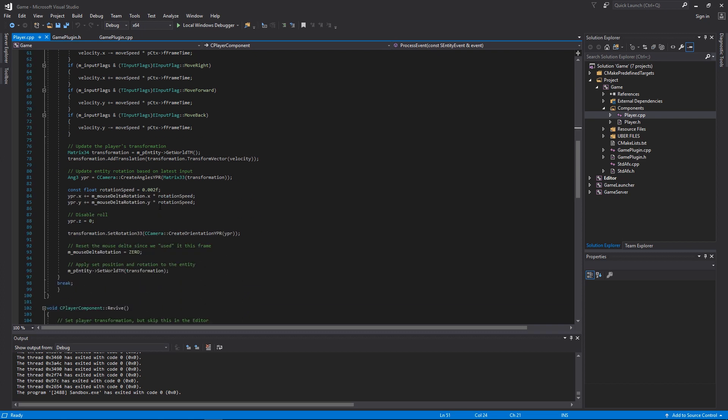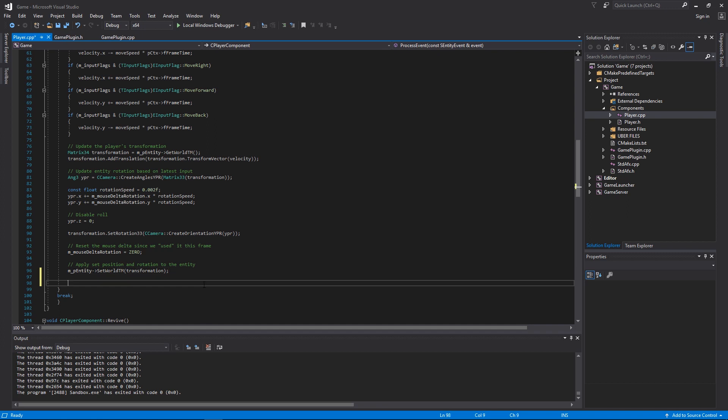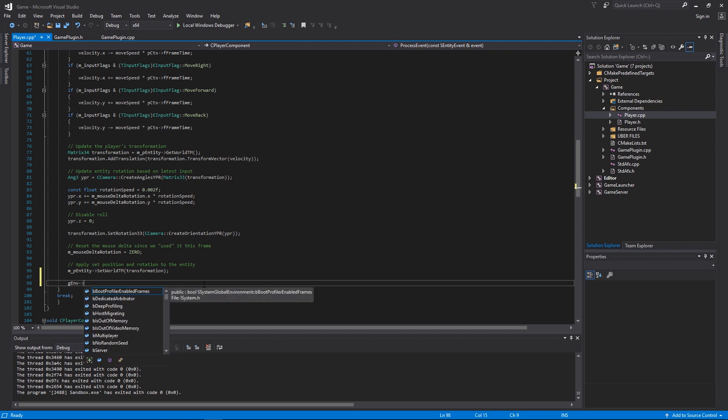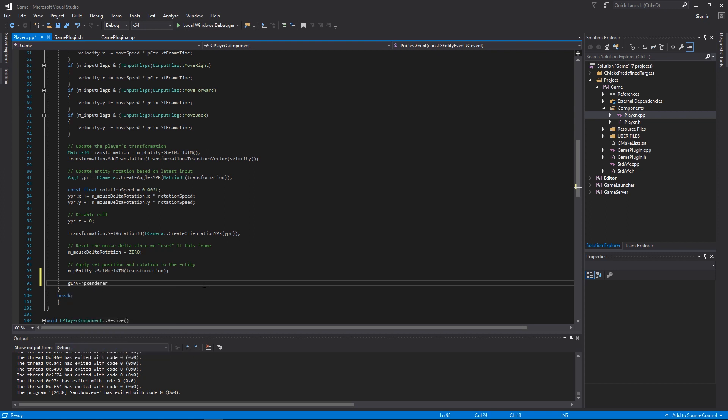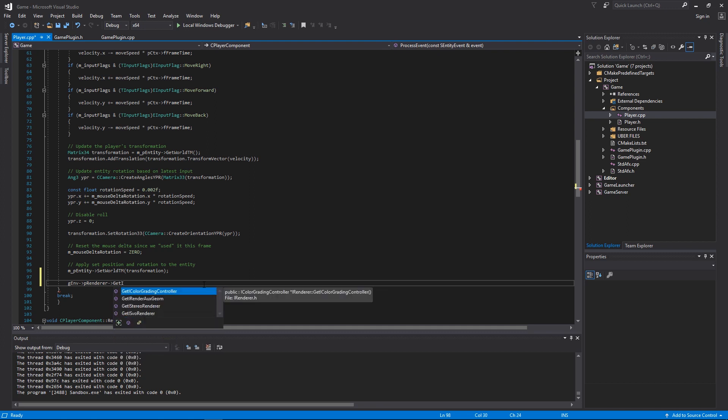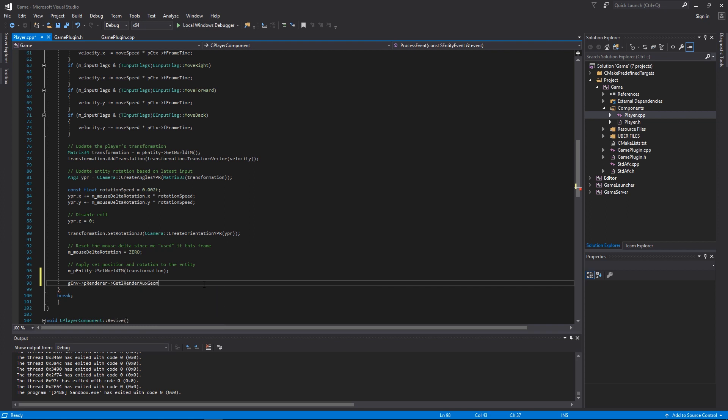We're going to add to the end of this a call to draw a text label to the screen. We can easily use the global environment variable, get the renderer interface, the aux renderer, which is an auxiliary renderer. It allows us to add certain things to the screen for debug purposes or other purposes that we might want to see what's going on.